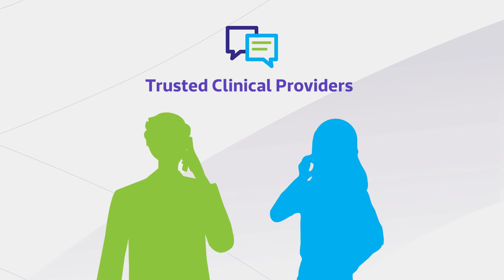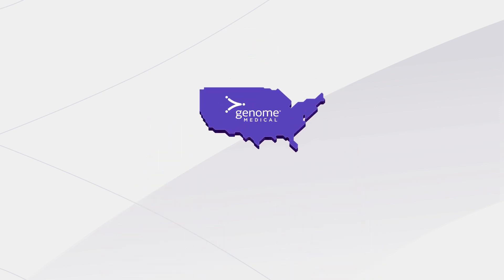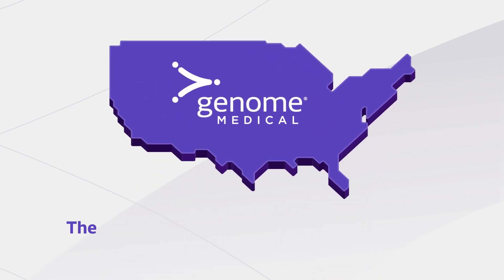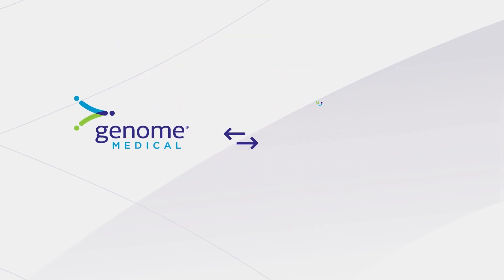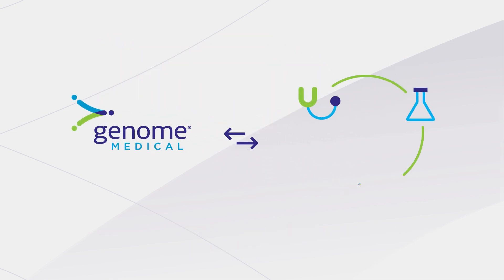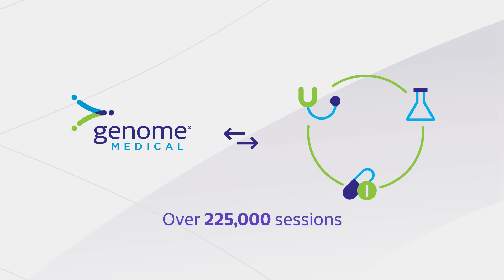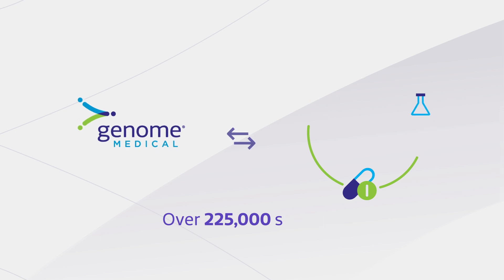Genome Medical is the country's leading telehealth genetics care delivery company. We partner with health systems, genetic testing labs, and life sciences organizations and have delivered over 225,000 genetic counseling sessions across a wide range of clinical specialties.